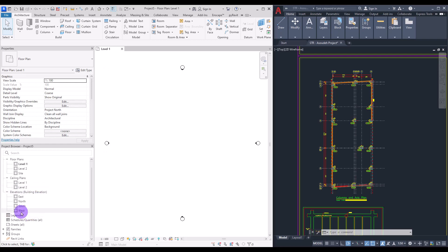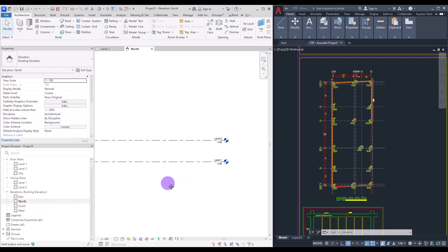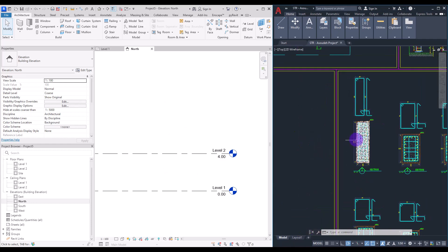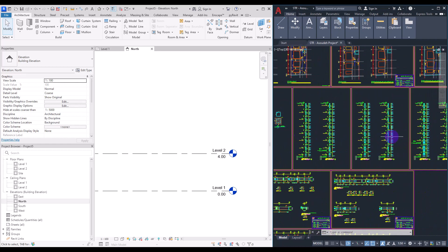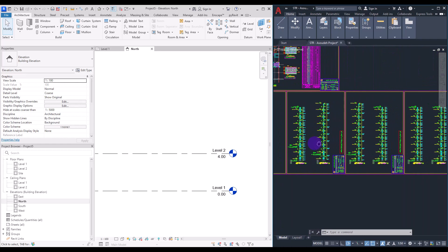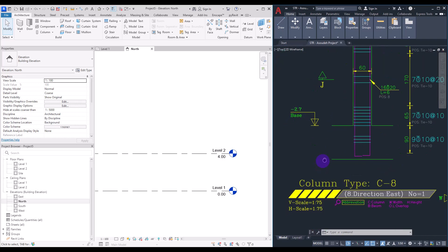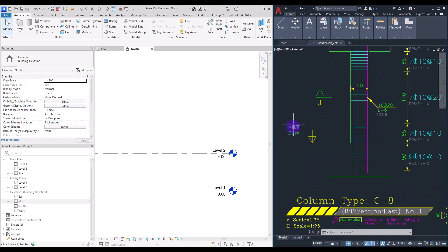First of all we are going to set our levels. For this we need to go to one of the elevations — it doesn't matter which one. The first place you need to check for the exact numbers for your levels is the column section. Let's find the tallest column. Minus 2.7 is the base level of our building — it is the top of our foundation (TOF). We also have the BOF, which is the base of the foundation, which we will enter later.